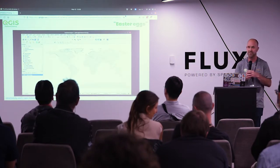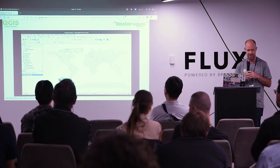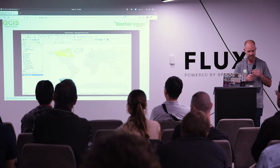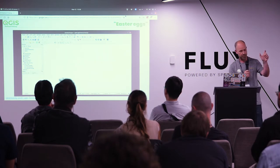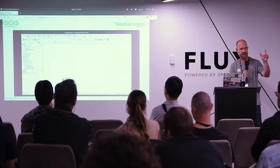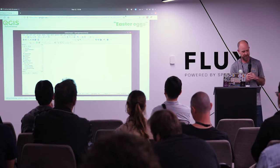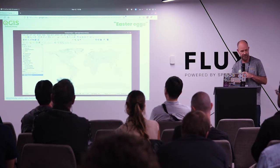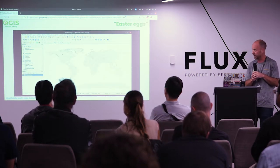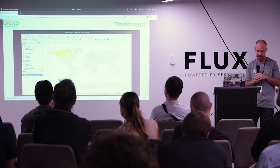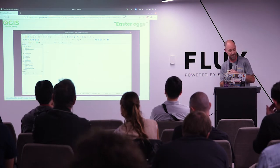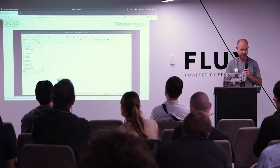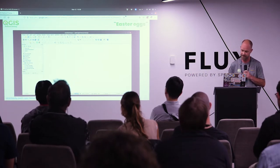Easter eggs. QGIS has a few pieces of hidden functionality. This one's actually kind of useful: if you type the word "world" into the coordinates bar, it adds a layer of countries of the world. This gives you context for other data you bring in, and it's also a vector layer so you can immediately work with styling without having to find your own example data sets.